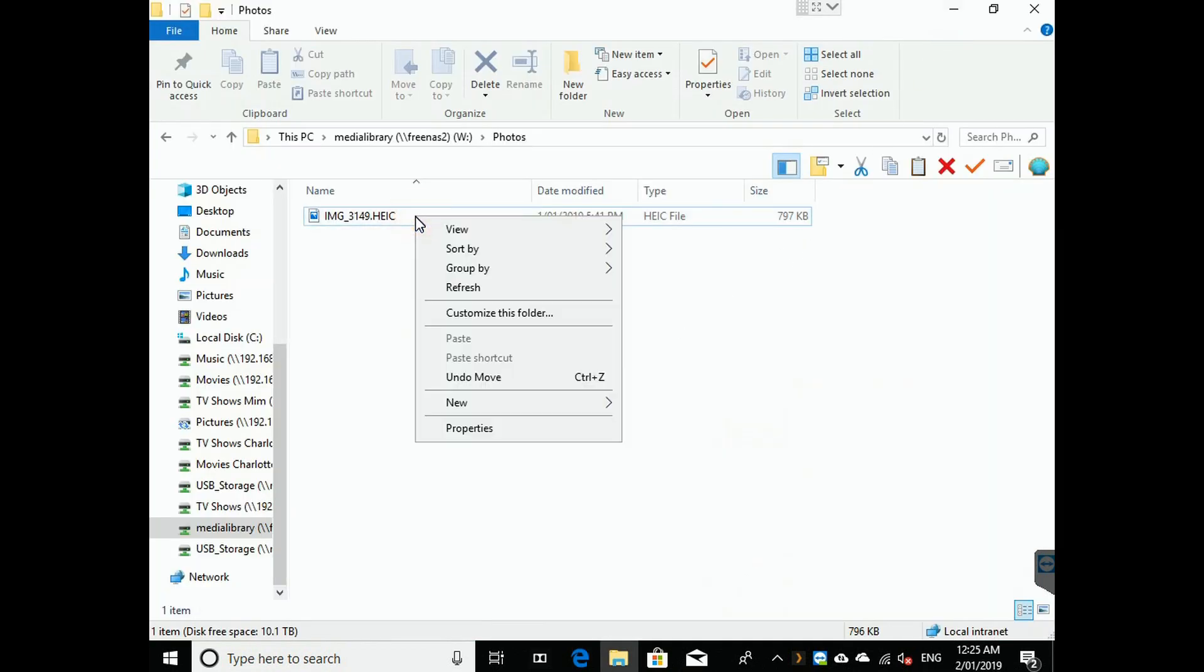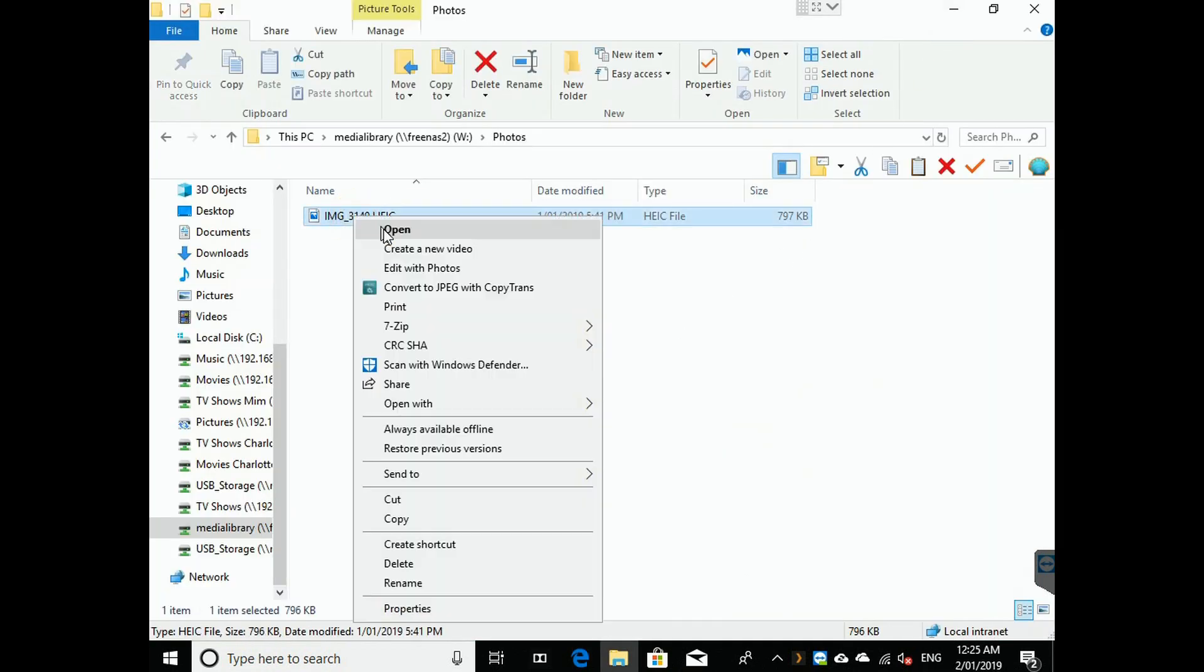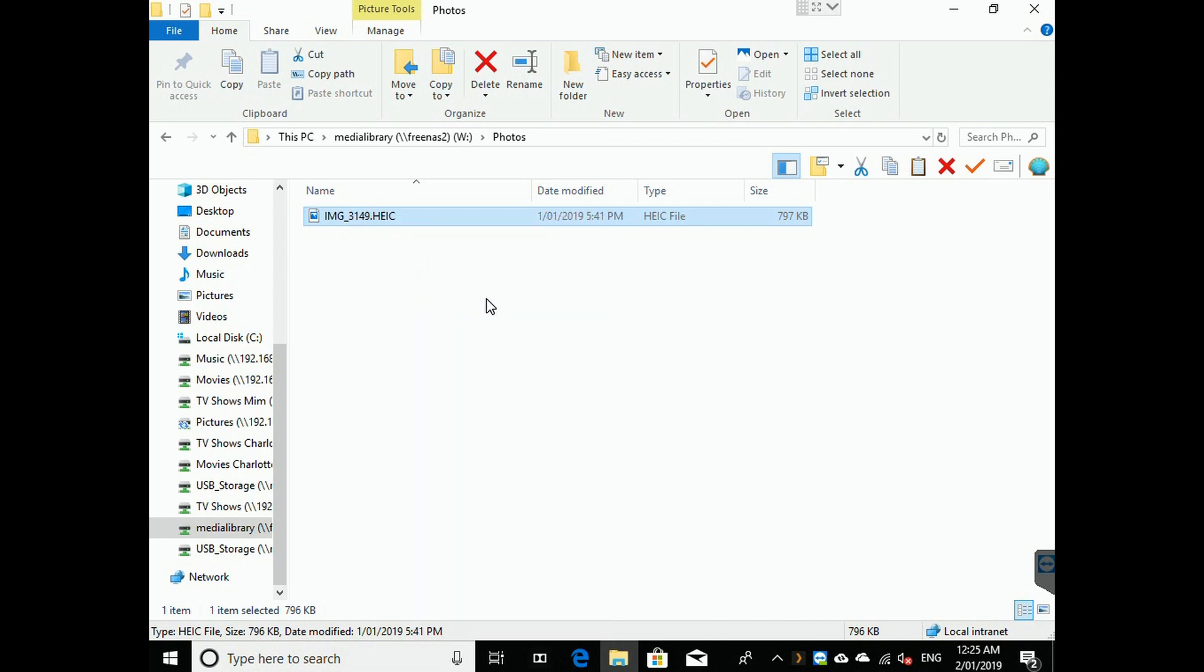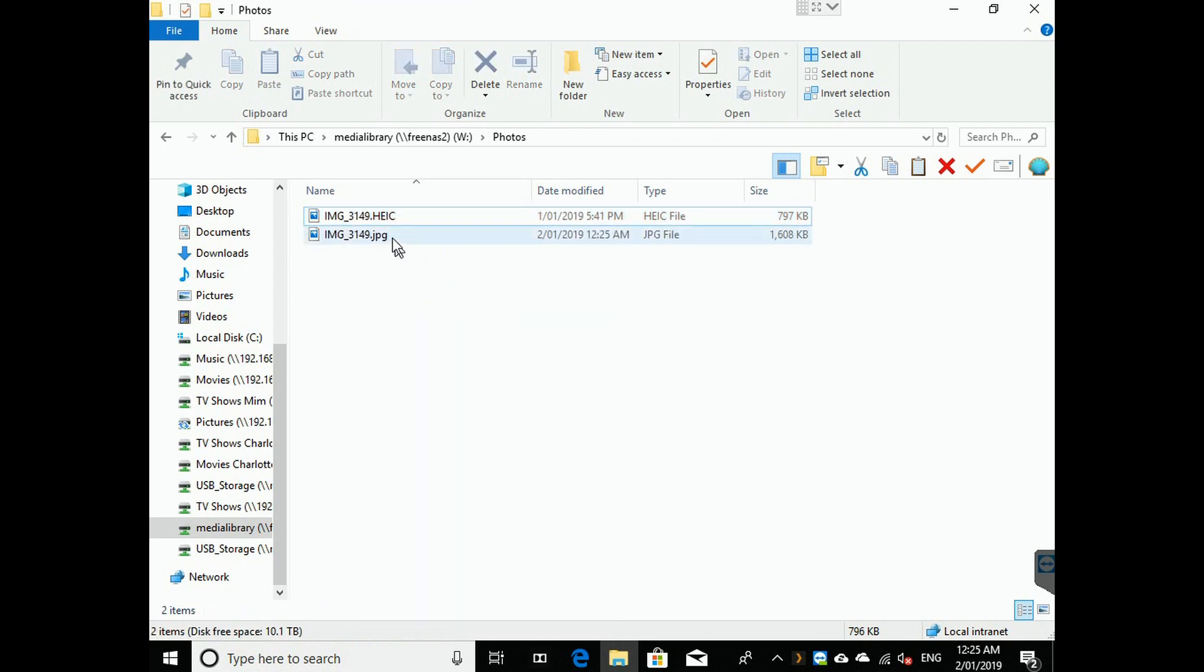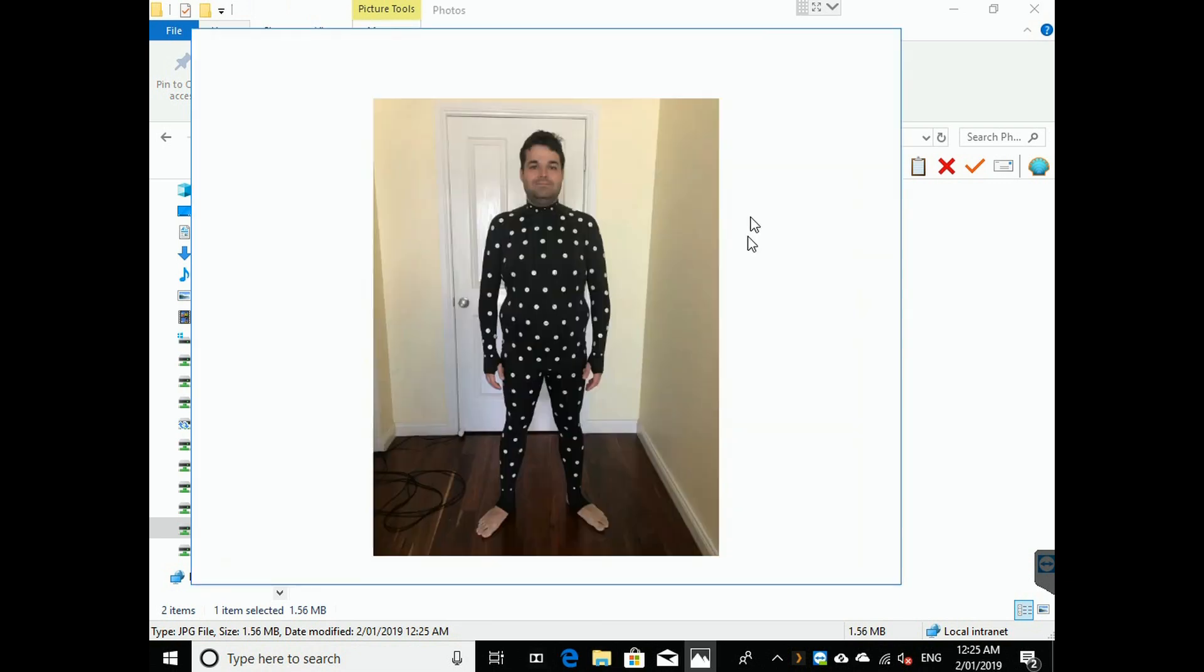So now if we right click this, you can see the option to do the convert, which converts the file straight away. Okay, there's a picture of me in a bodysuit.